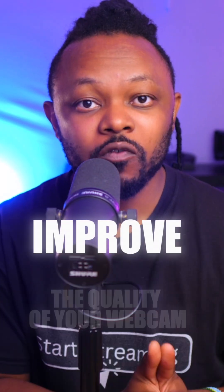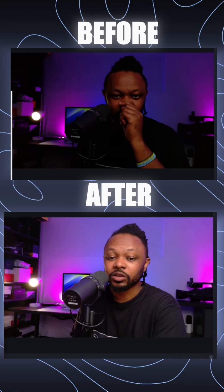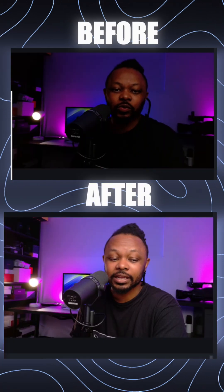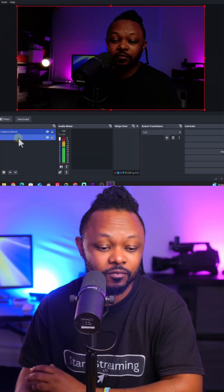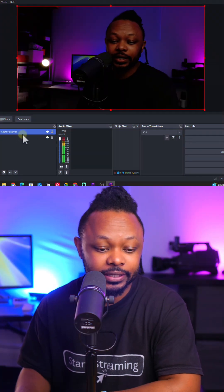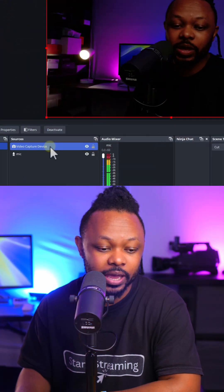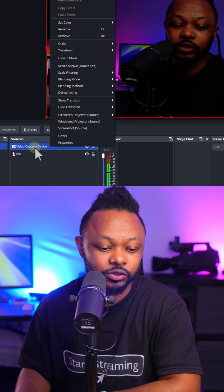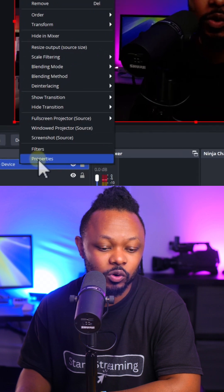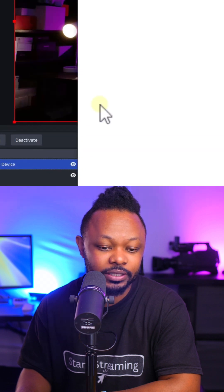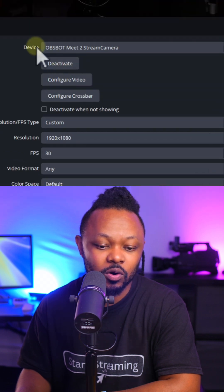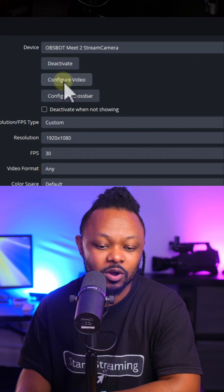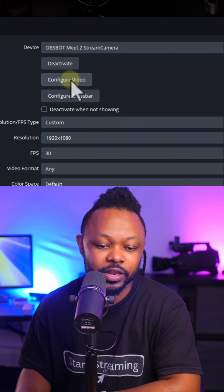How to instantly improve the quality of your webcam in OBS regardless of any webcam you may be using. Right now I have my webcam connected in OBS. What I need to do is go under that webcam, go to properties, and then go where it says configure video.